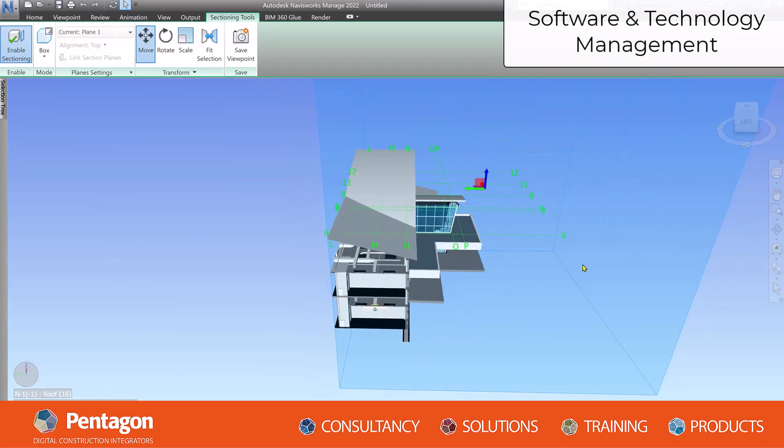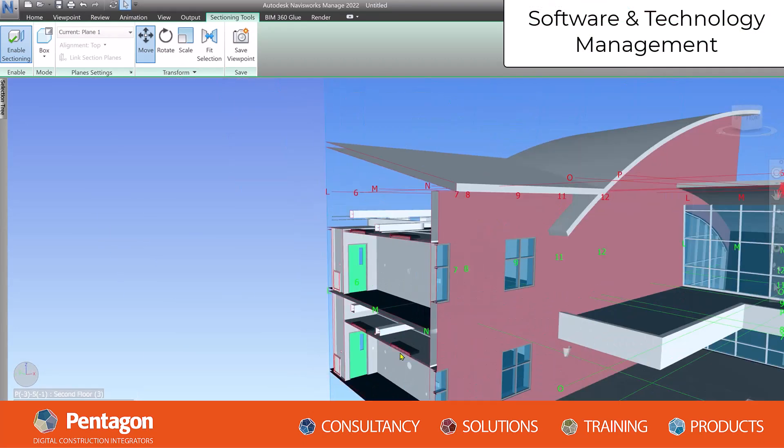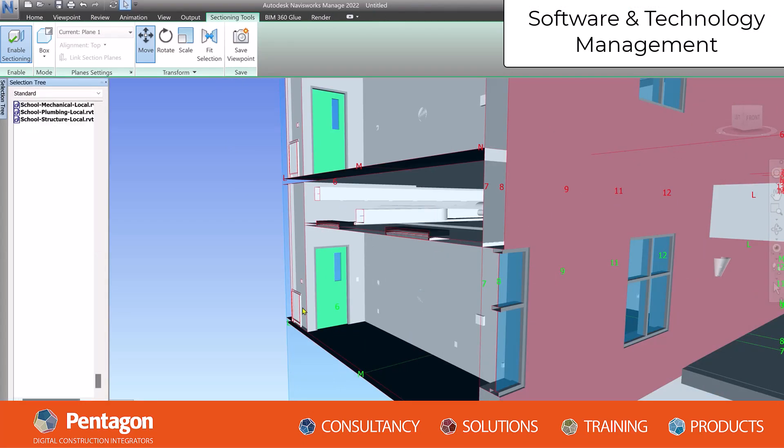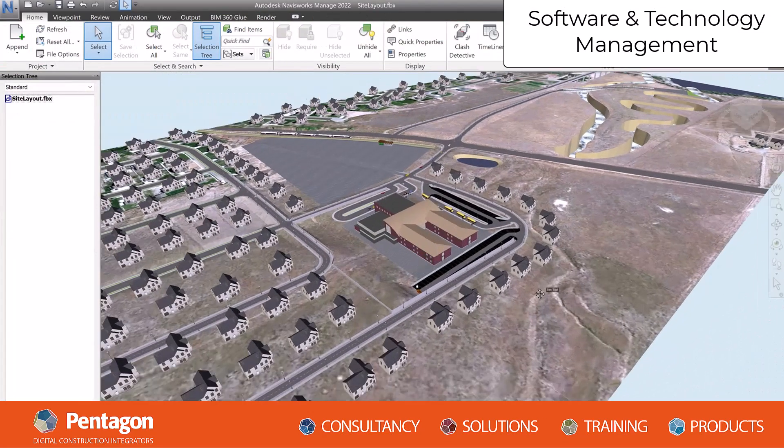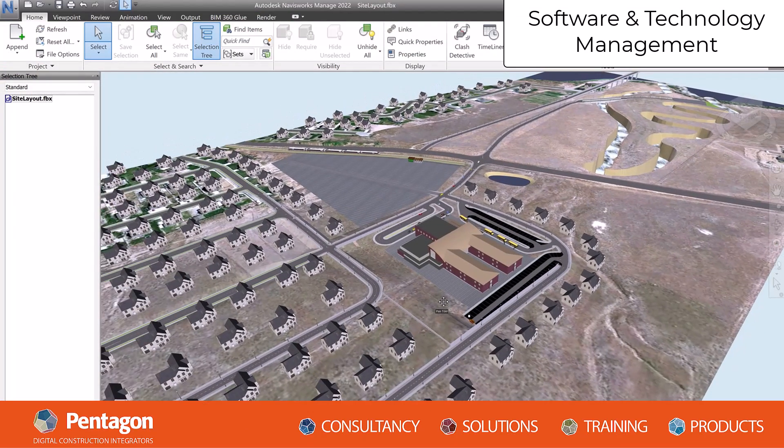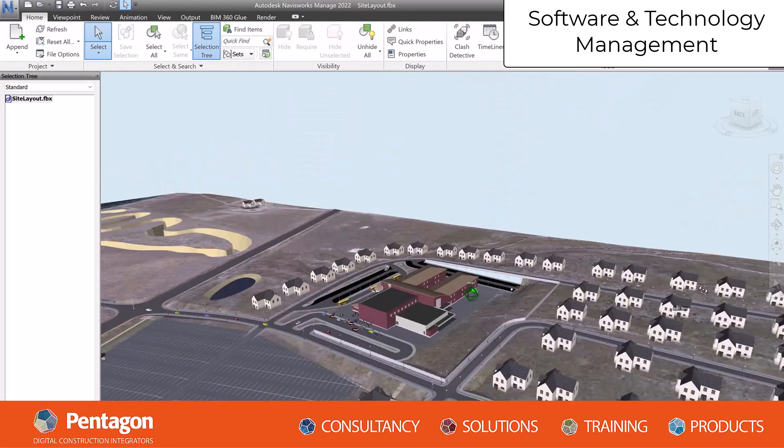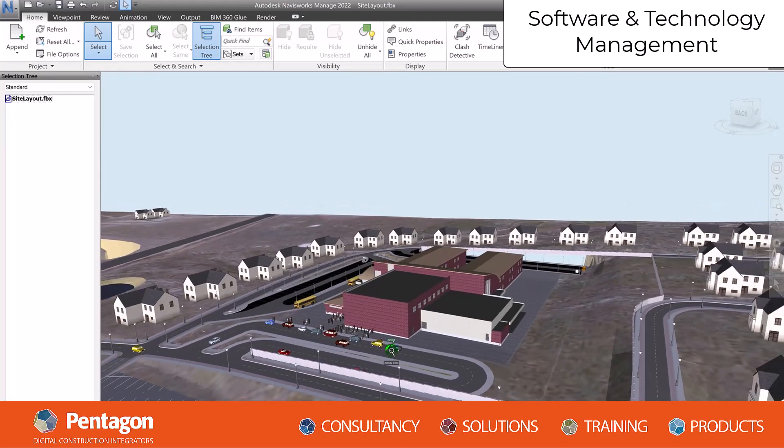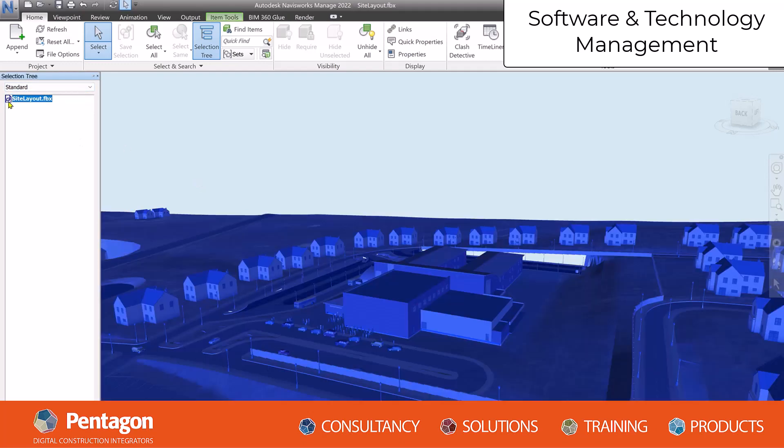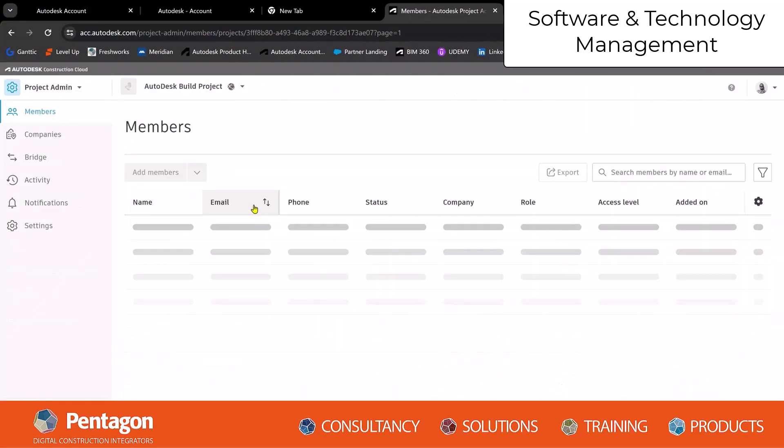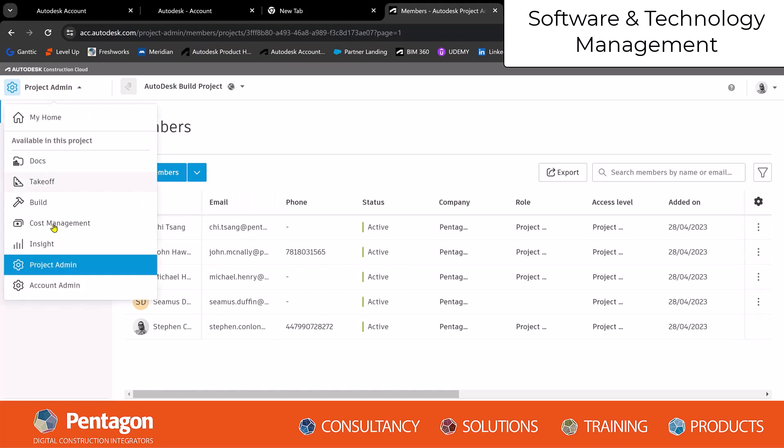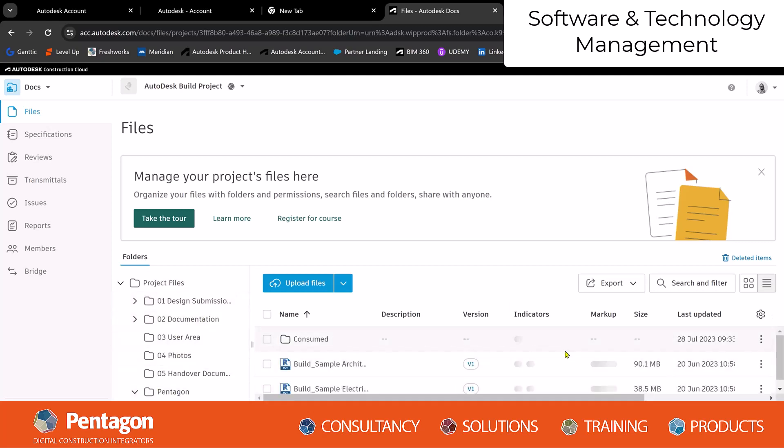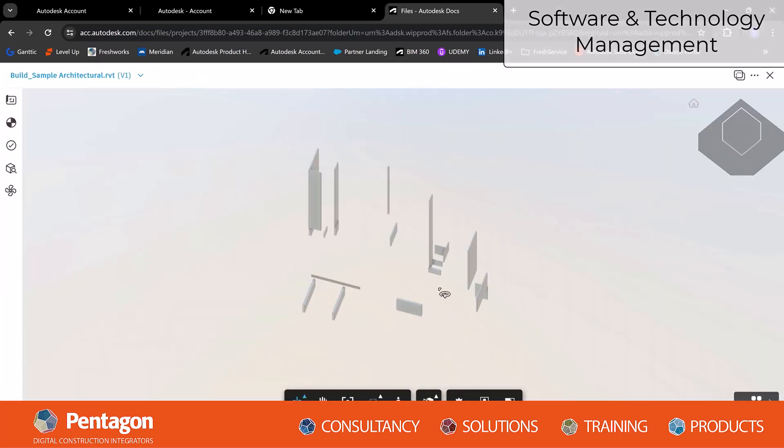Software and technology management: Staying updated on the latest BIM software and technologies is essential, with BIM managers evaluating and recommending new tools that can enhance productivity and improve project outcomes. Navisworks would be a major software a BIM manager would use to ensure the project is coordinated correctly. ACC will also be used ensuring all information on the project is centralized and permissions can be given to each job role within the project. This is crucial to the execution of a BIM project.